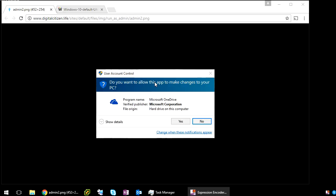Sometimes they can be a bit annoying. Anytime you want to do something it prompts you. Are you sure you want to do it? Yes. Do you want to install this software? Yes, I do.